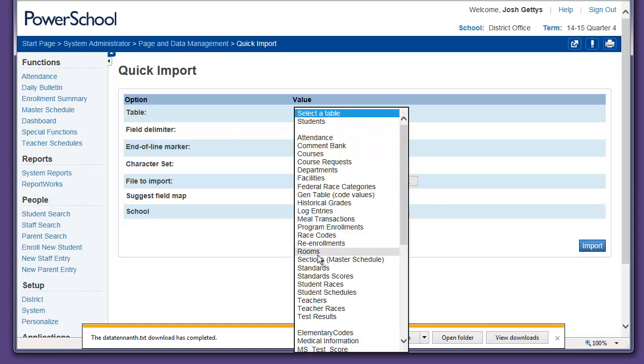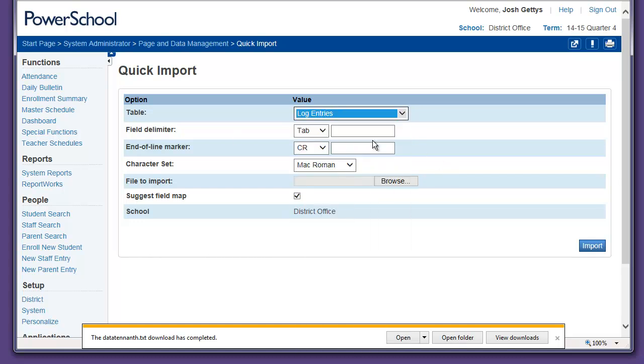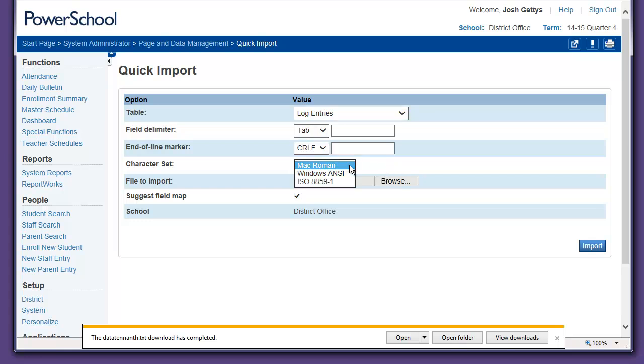In this case, we're going to put it into Log Entries. Some systems go into the Incident table.